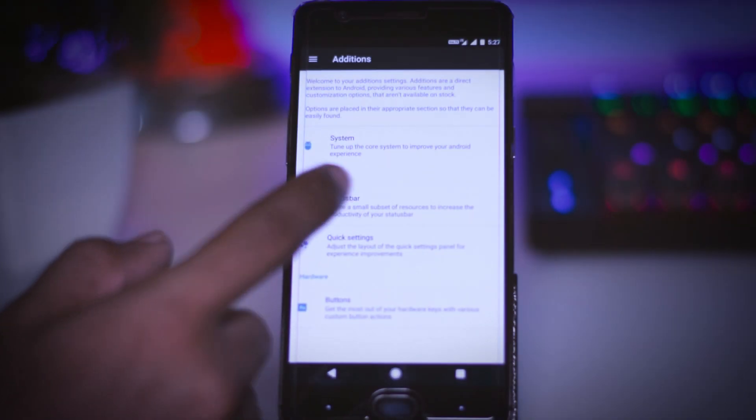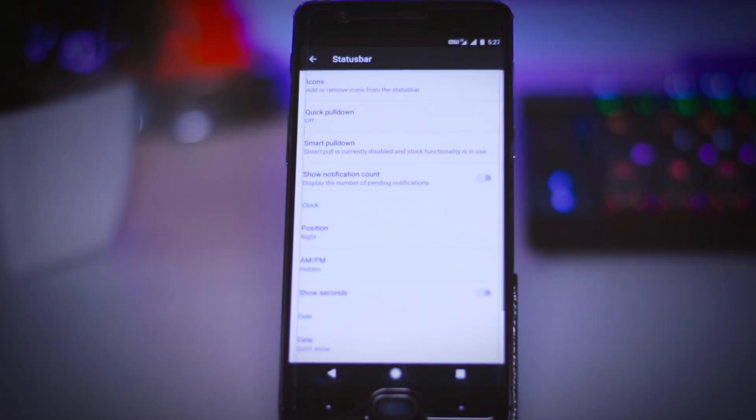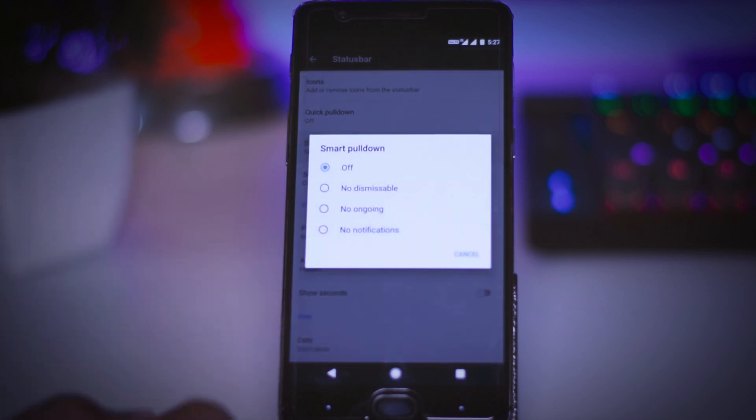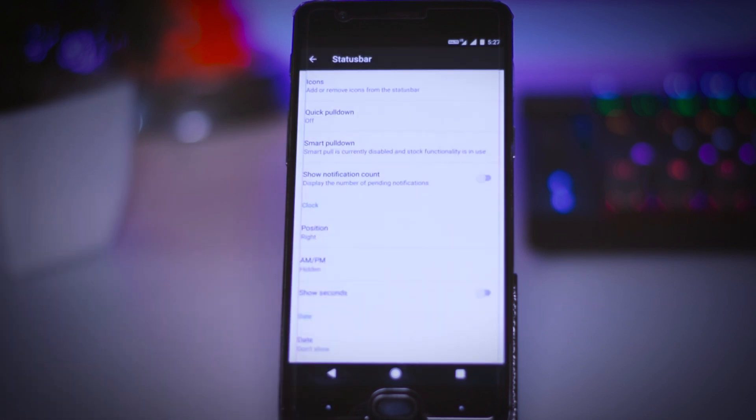Second one is the status bar and as the name suggests from here you can tweak different aspects of your status bar like add or remove icons, show notification counts and many more.